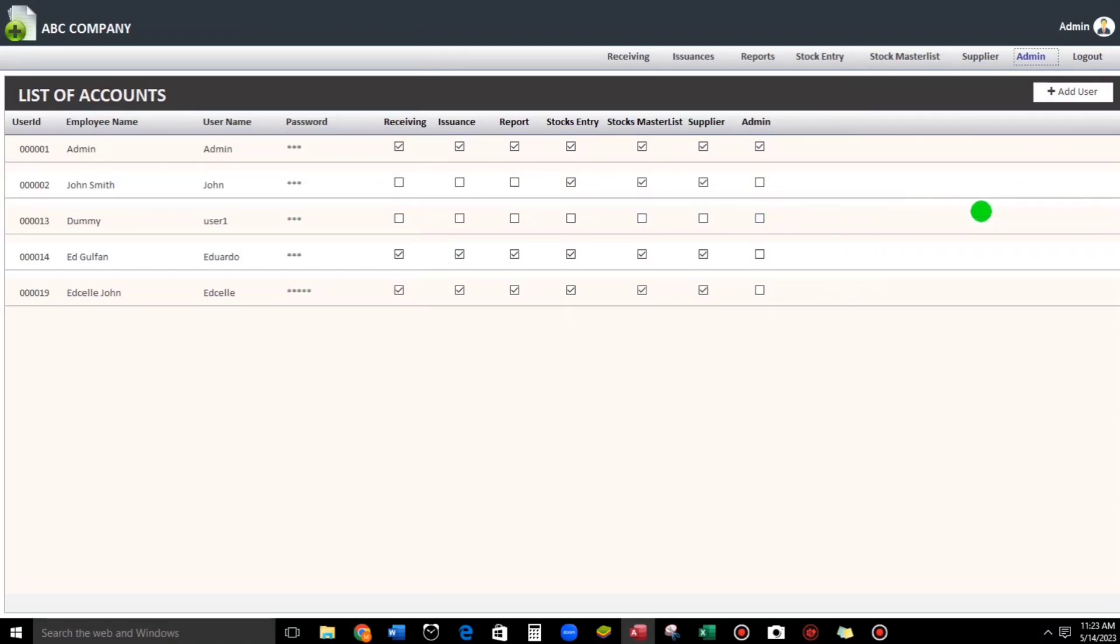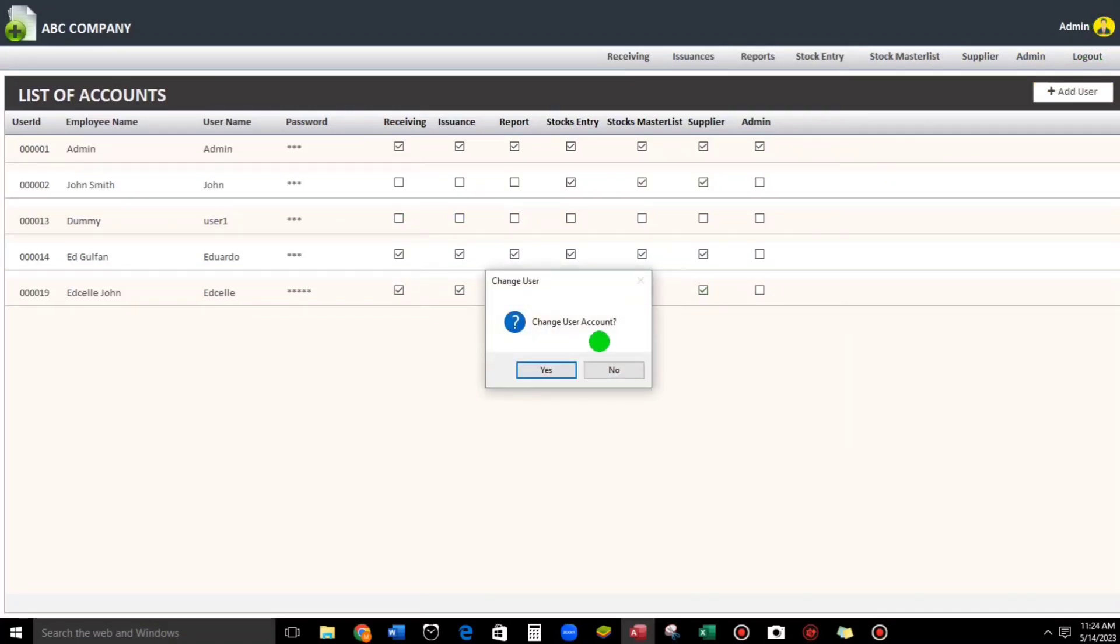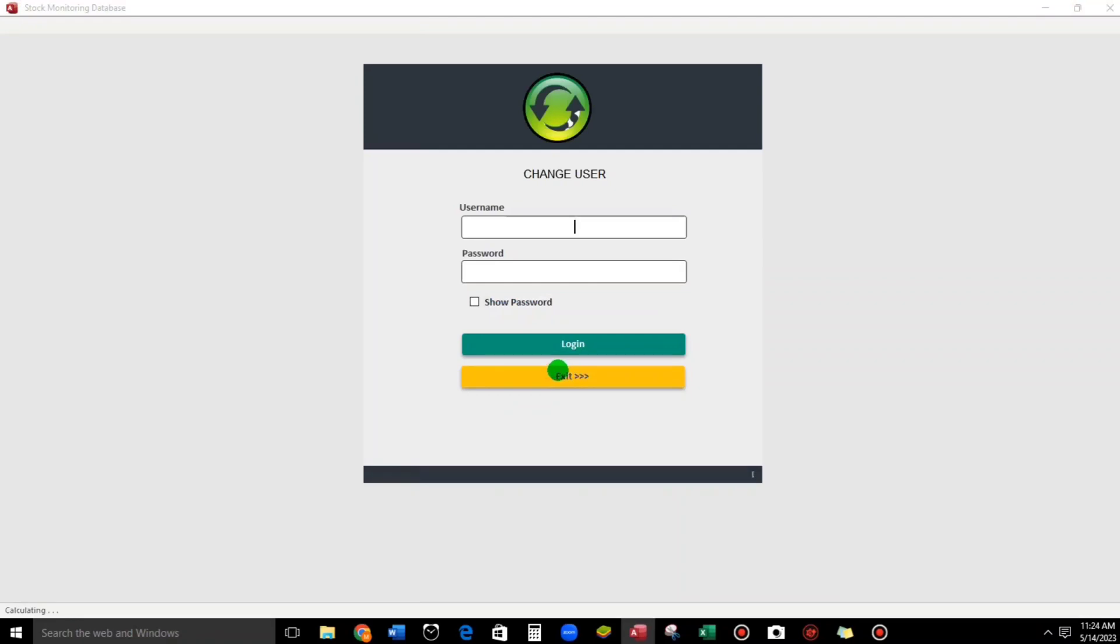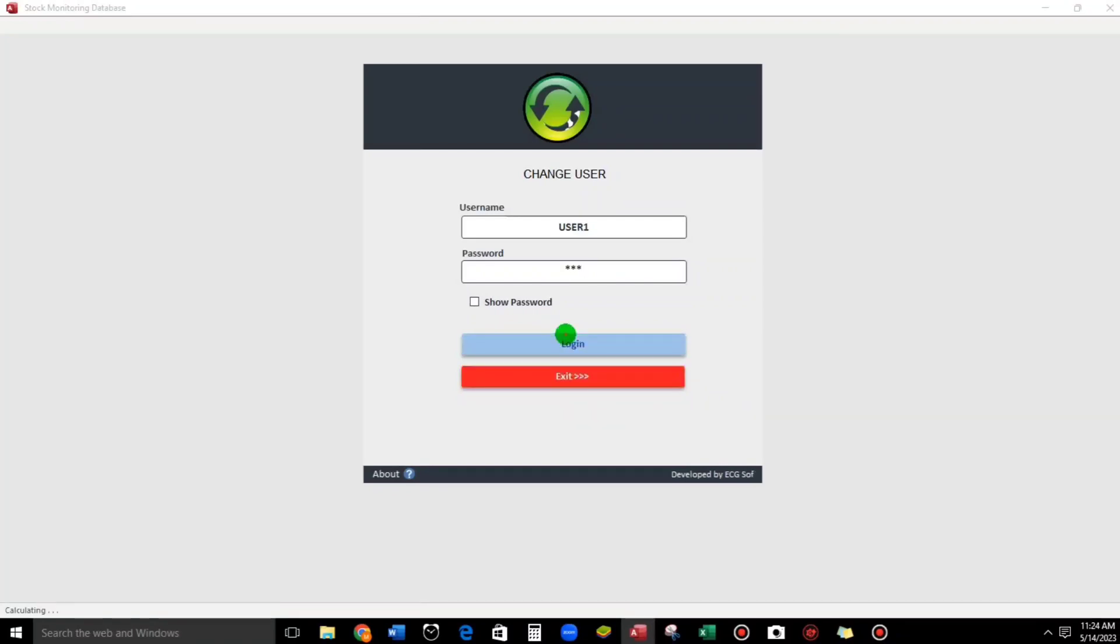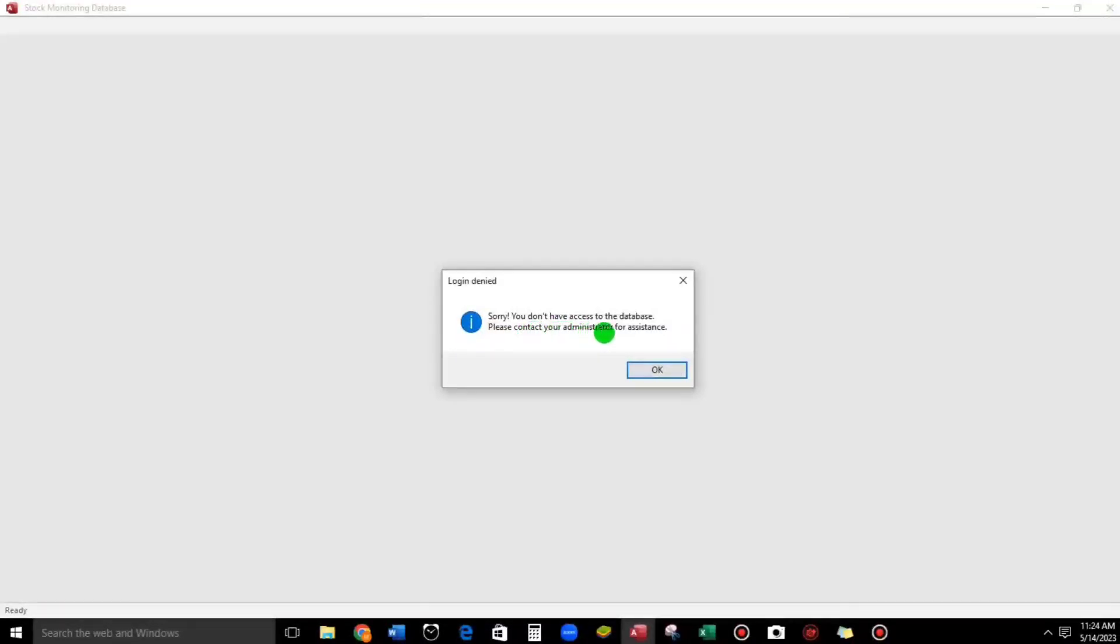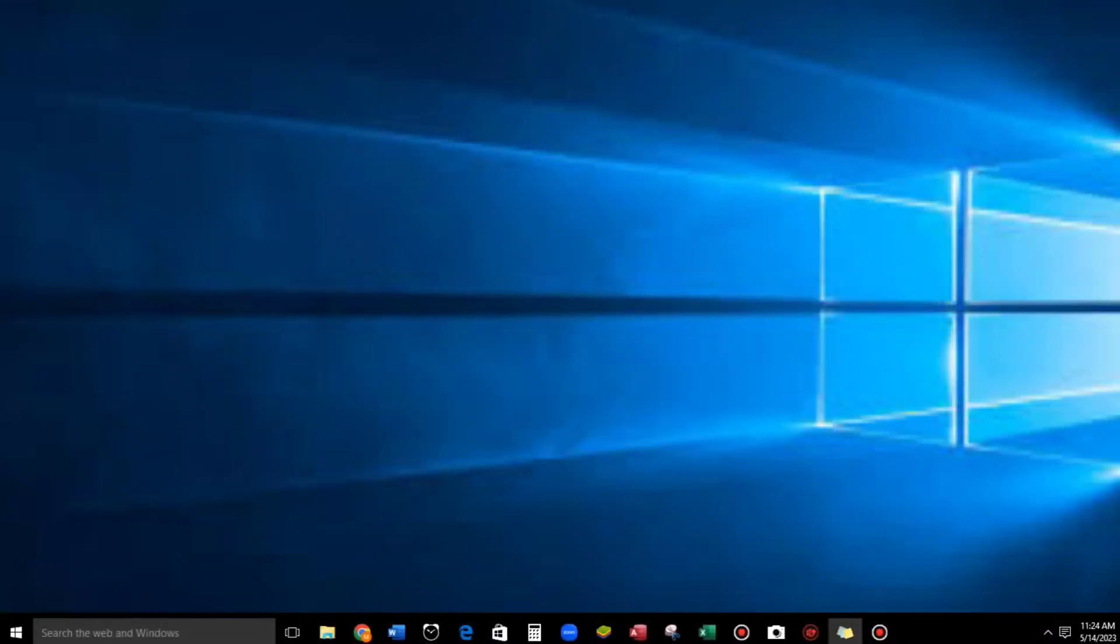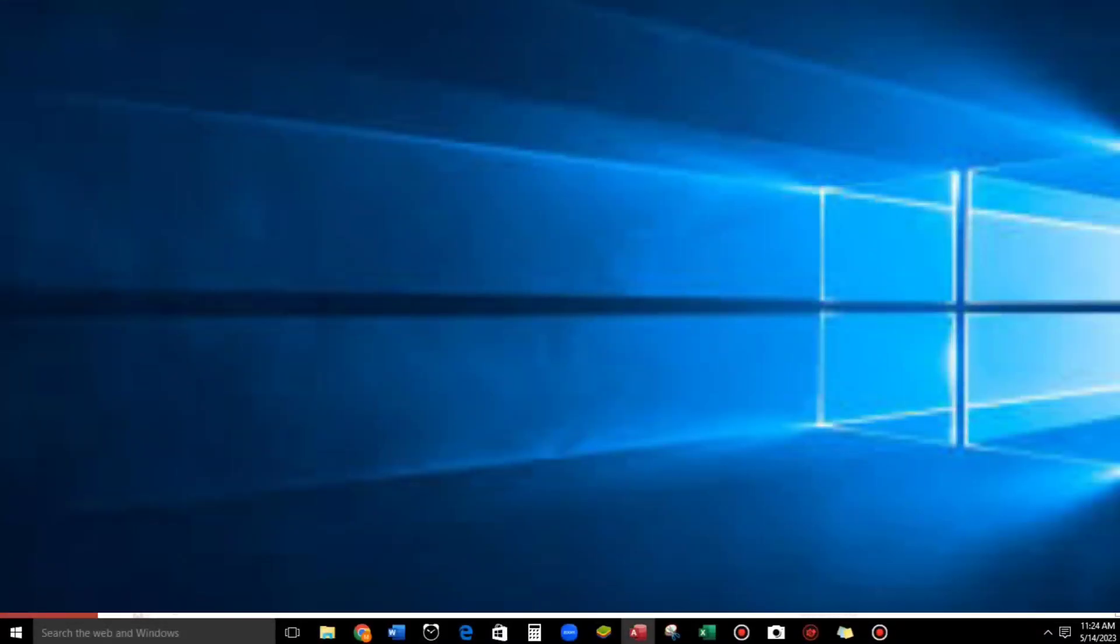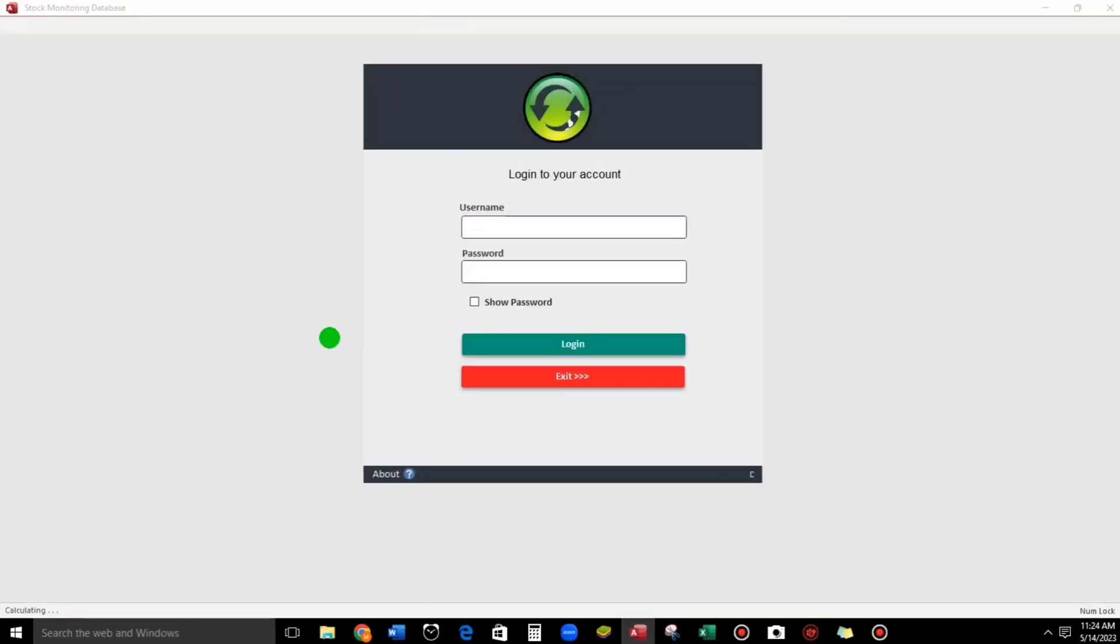Let us login User One. Change user, User One, password is 123, login. The message is: 'Sorry, you don't have any access to the database. Please contact your administrator for assistance.' When you click OK, the database will be closed. This is it. Now let us go back to admin.